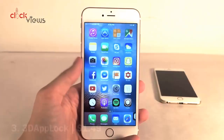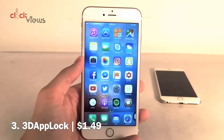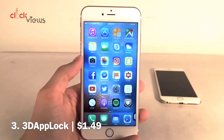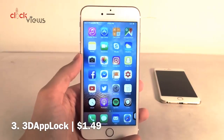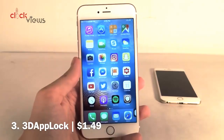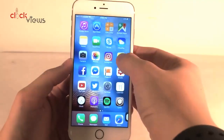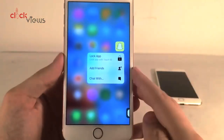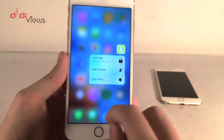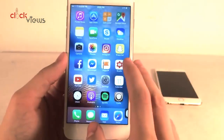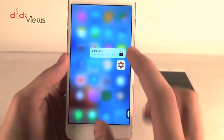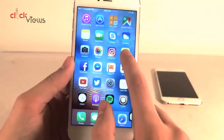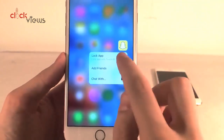Next up we have 3D App Lock, available for $1.49. It allows you to lock applications on your device using the 3D touch menu, and once locked you can authenticate to open the app with Touch ID or a passcode. Whenever you 3D touch on an app, you'll get a new 'Lock App' button along with any other options. It looks very native, and even for apps that don't have 3D touch shortcuts by default, it will add the lock app button — so basically every application will now have 3D touch support.